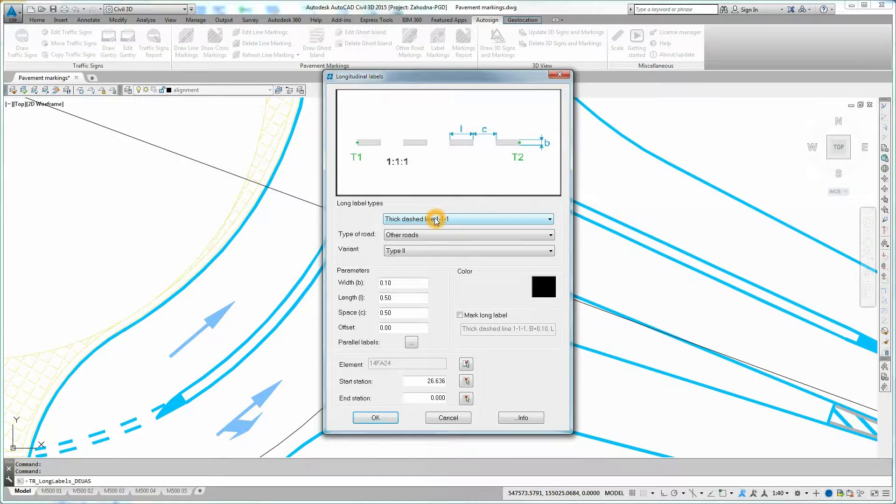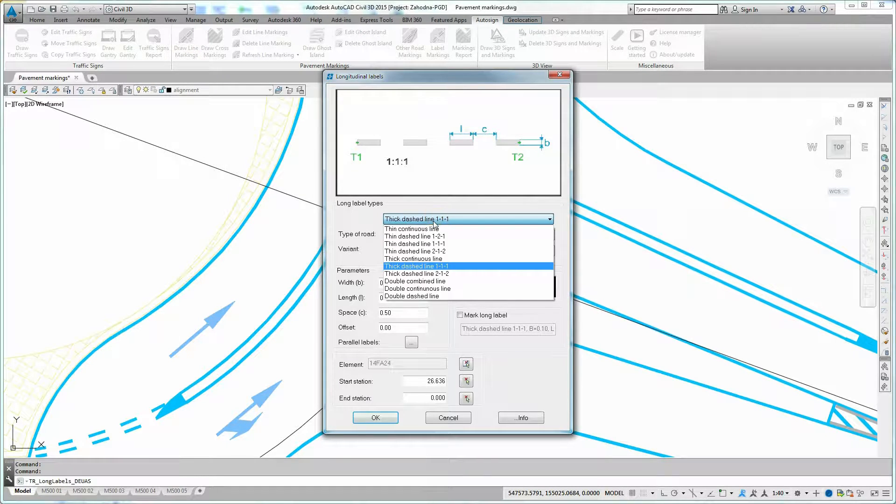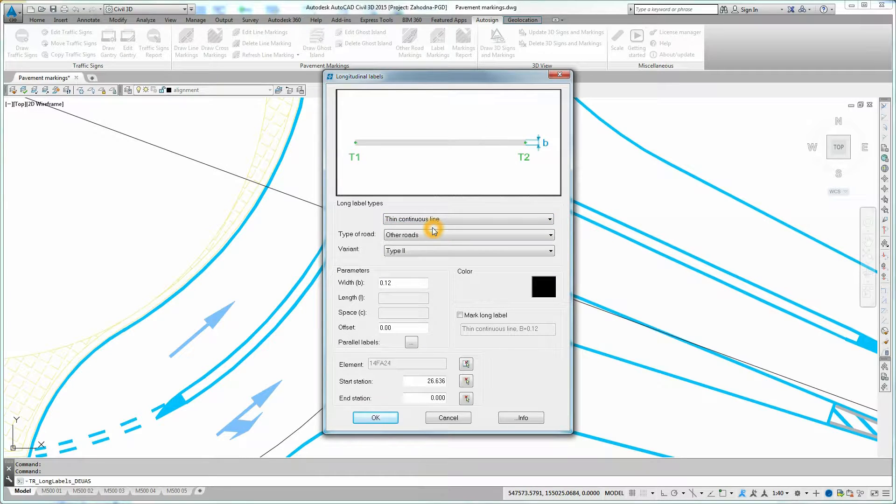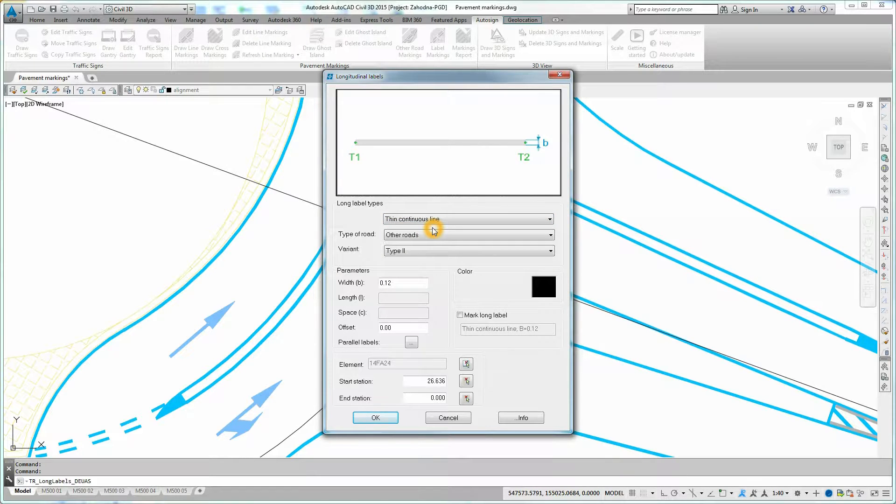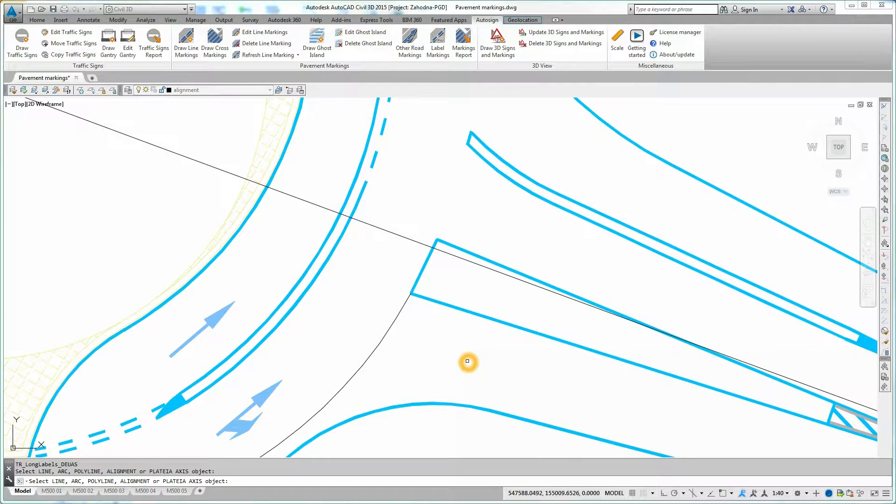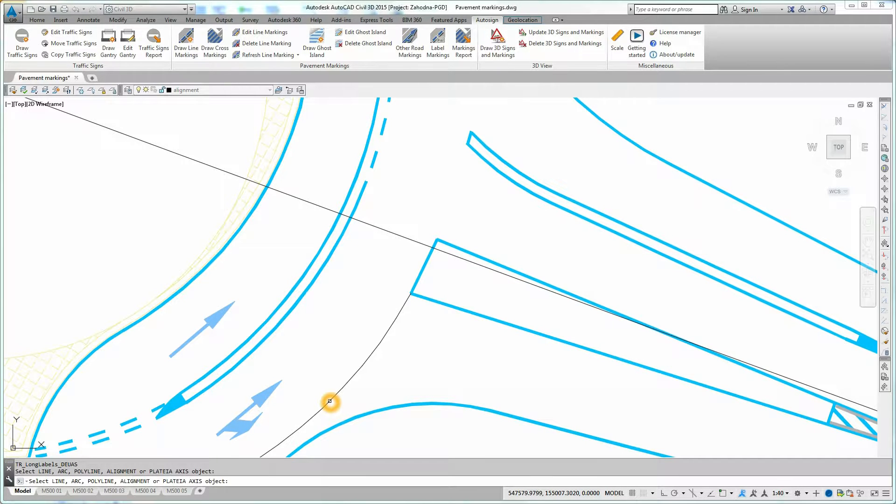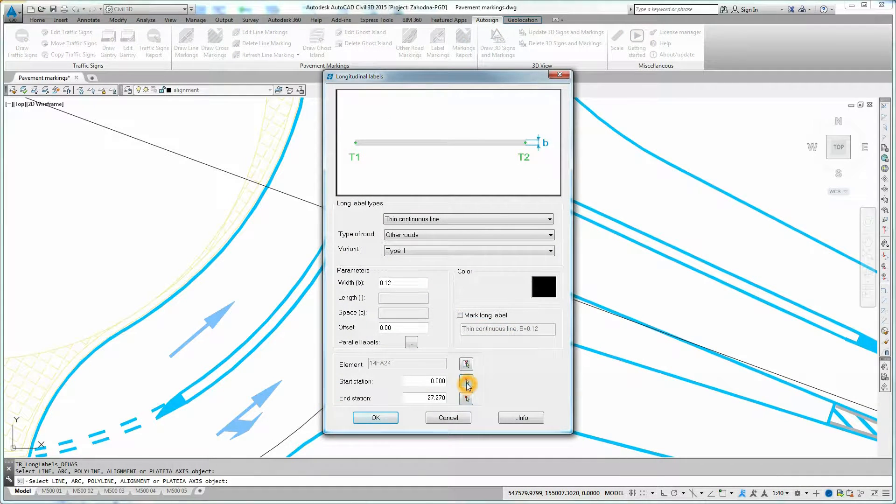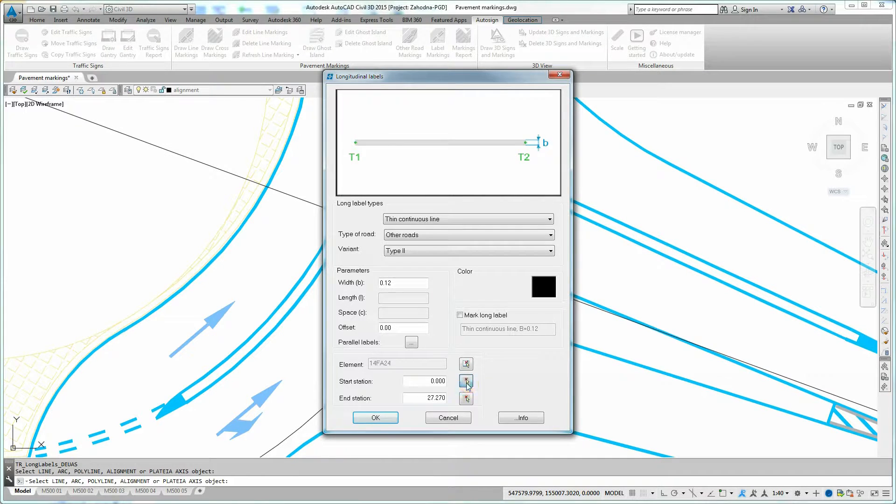First you need to define the line type in the Long Labels Types section. Next you have to choose the linear element on which the line marking will be applied. Click on Element button and pick the linear element in the drawing. Now define the start and the end station of the line marking and confirm by clicking OK.